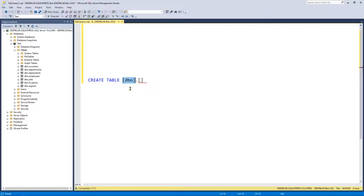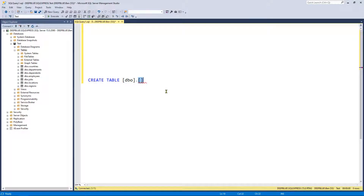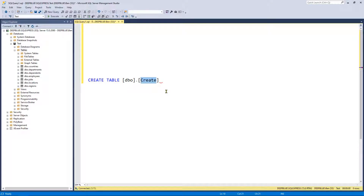You don't have to specify dbo if you're creating tables in the default schema, however I like to specify it for completeness. Likewise, you don't actually have to use square brackets, but if you end up with a table name that has a keyword in it — for example if you wanted to call your table 'create' — the square brackets allow you to do so. As a rule of thumb I like to use square brackets around the schema and the table name. In this instance I'm going to create a table called config to store configuration settings.